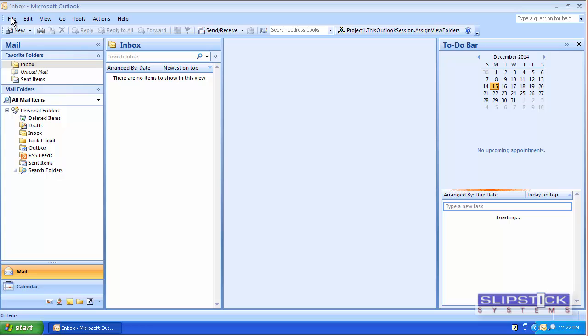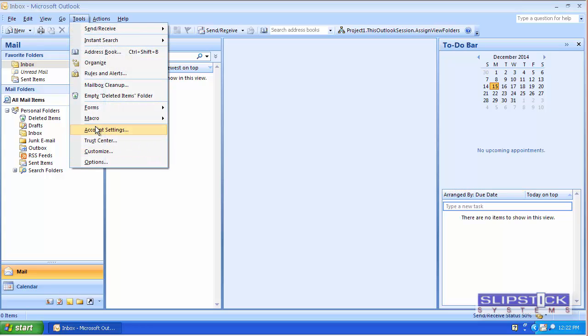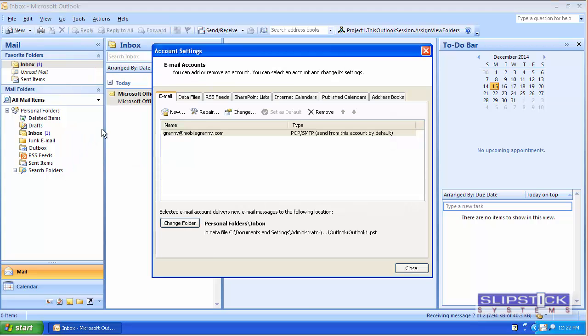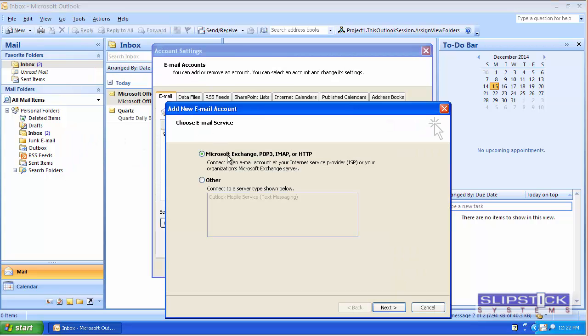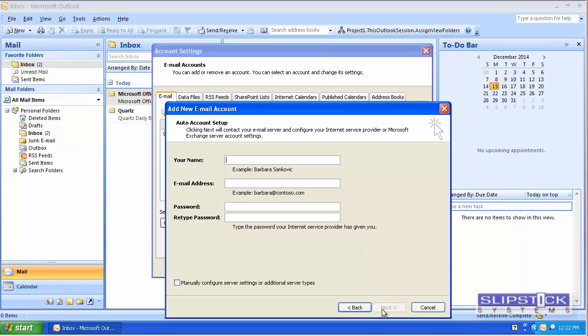When you're in Outlook and want to add a new account, you would go to Tools, Account Settings, and click New. Here you would choose Exchange, POP3, or IMAP and enter your account information.